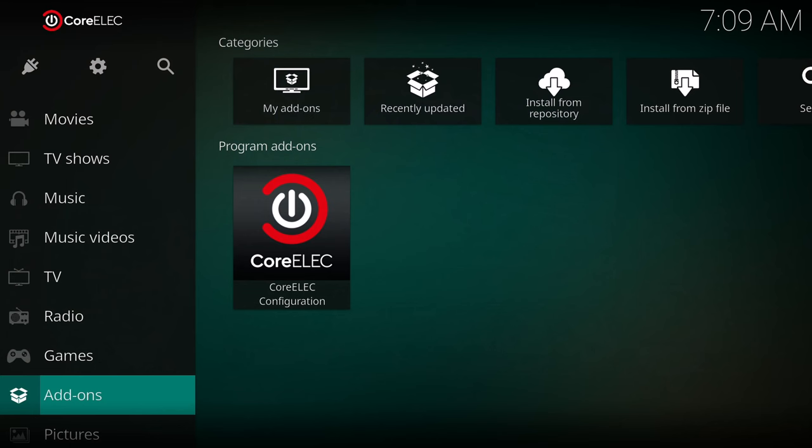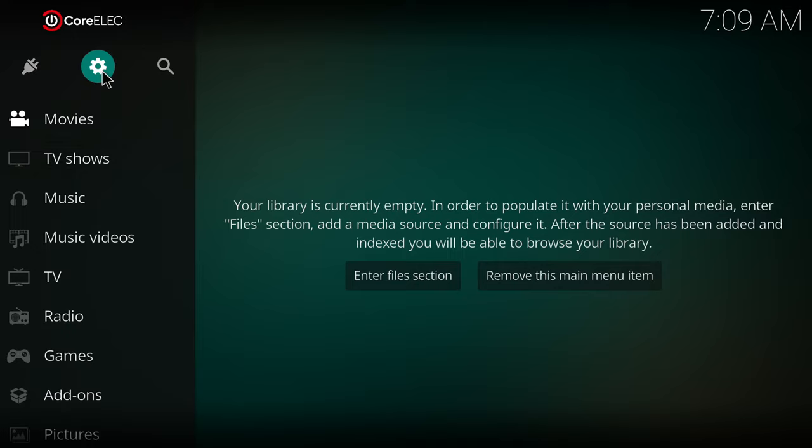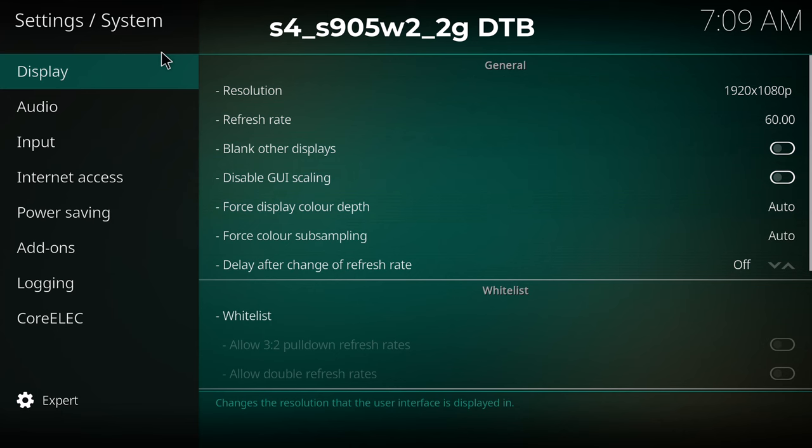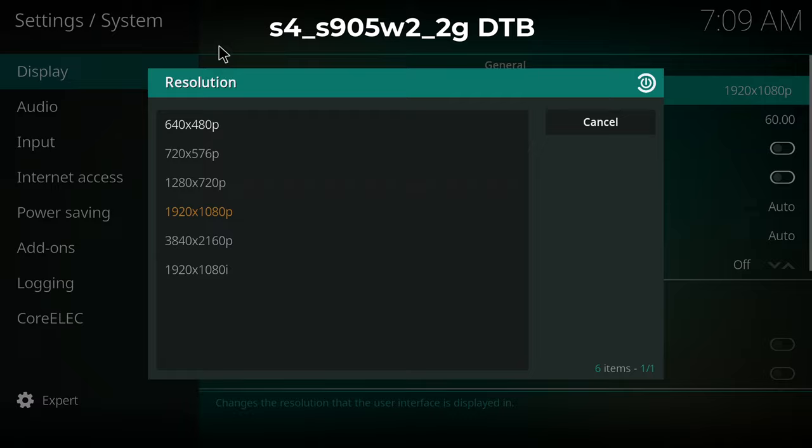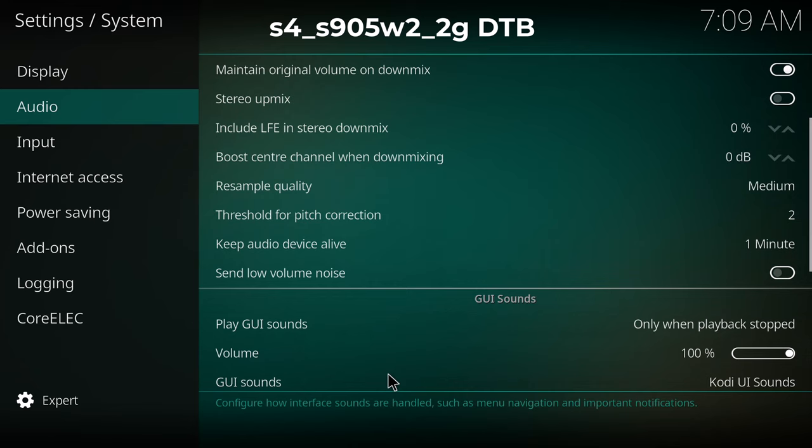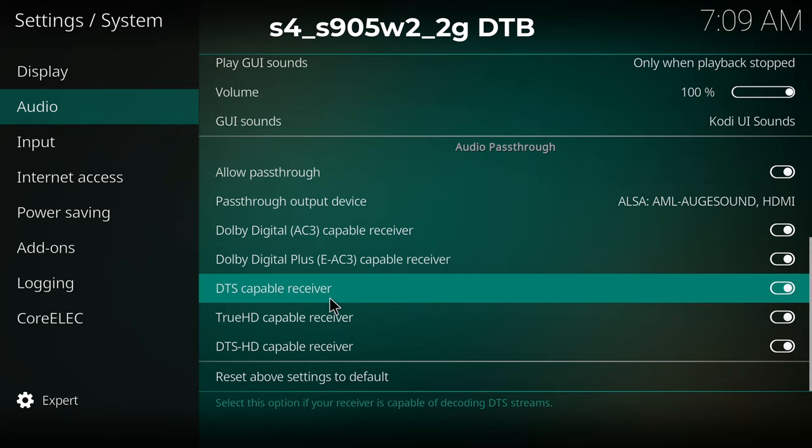For users of the CoreELEC operating system, you can install it via SD card or USB using the S4 S905W2 2GB DTB from the device tree folder. For those who are new to Android boxes and don't know what is CoreELEC, the best way to explain it is to picture the Kodi media player as an operating system, utilizing 100% of the box's hardware resources and it's separate and apart from Android.